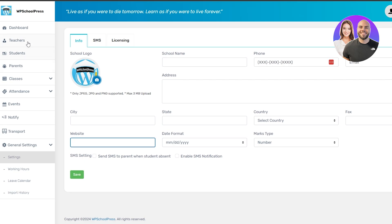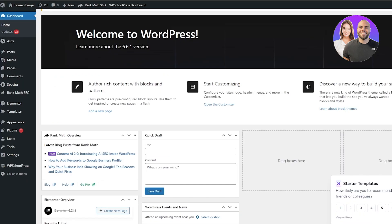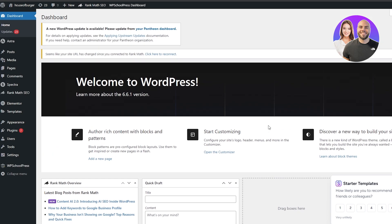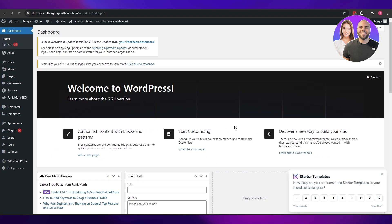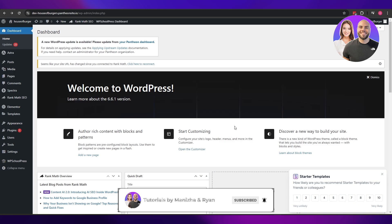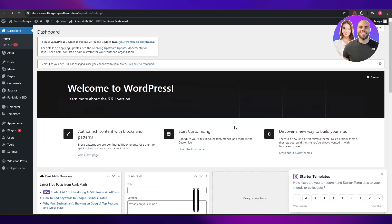Once that's set up, people can come to the website and use the login forms created for teachers, students, and parents. They can attend classes, view their marks, view their subjects, and view lectures. That's how you create a school management system using WordPress. Thank you guys for watching — if you enjoyed this video hit the like button, subscribe to the channel, turn on post notifications, and I'll catch you in the next video. Take care and goodbye.